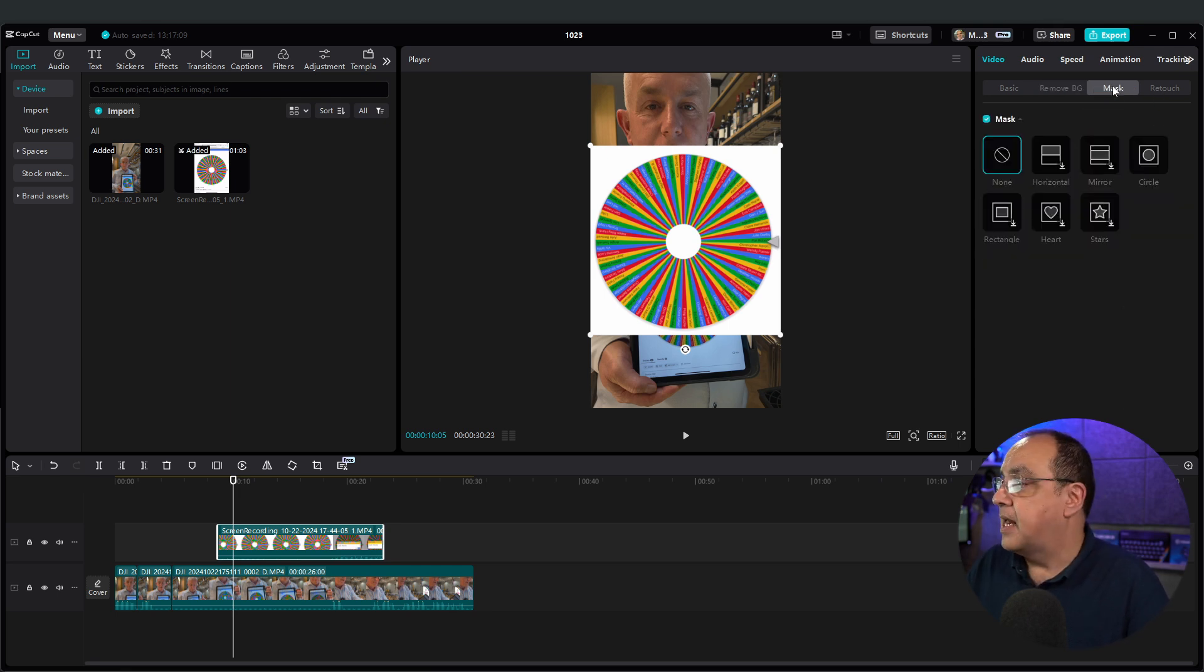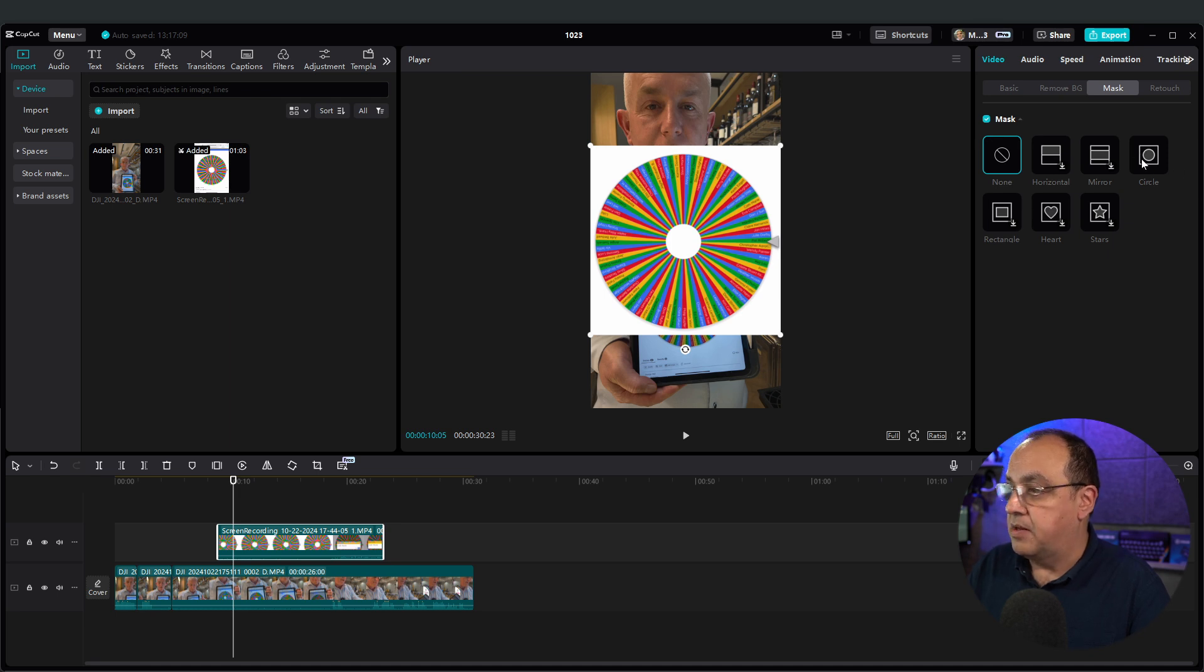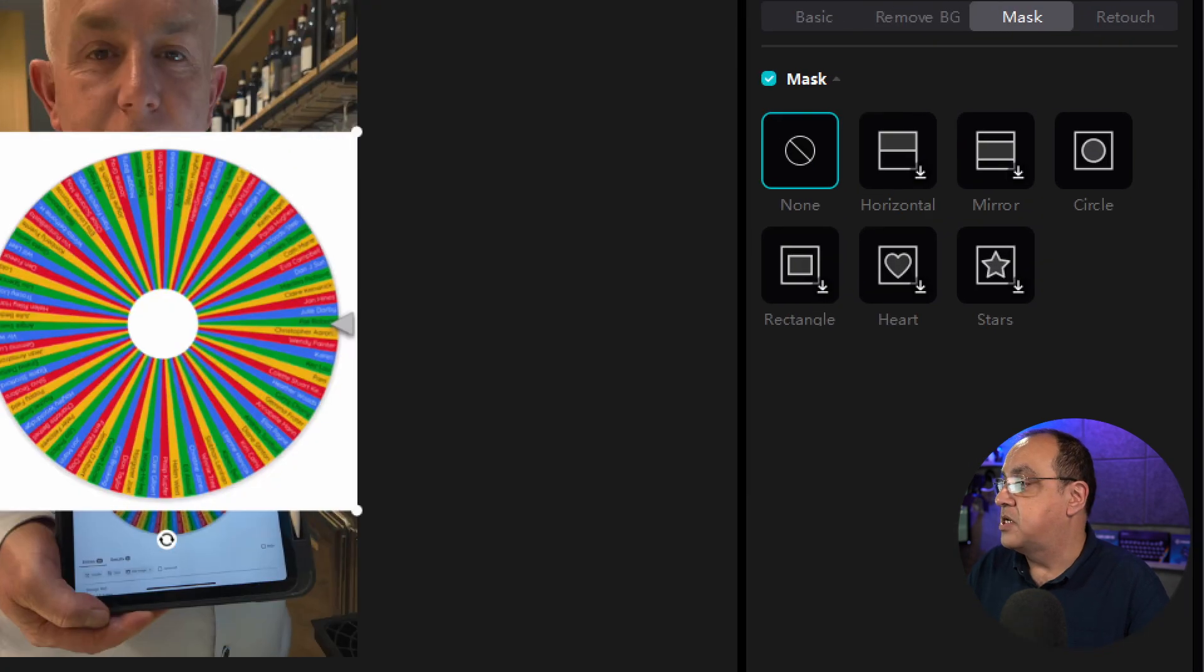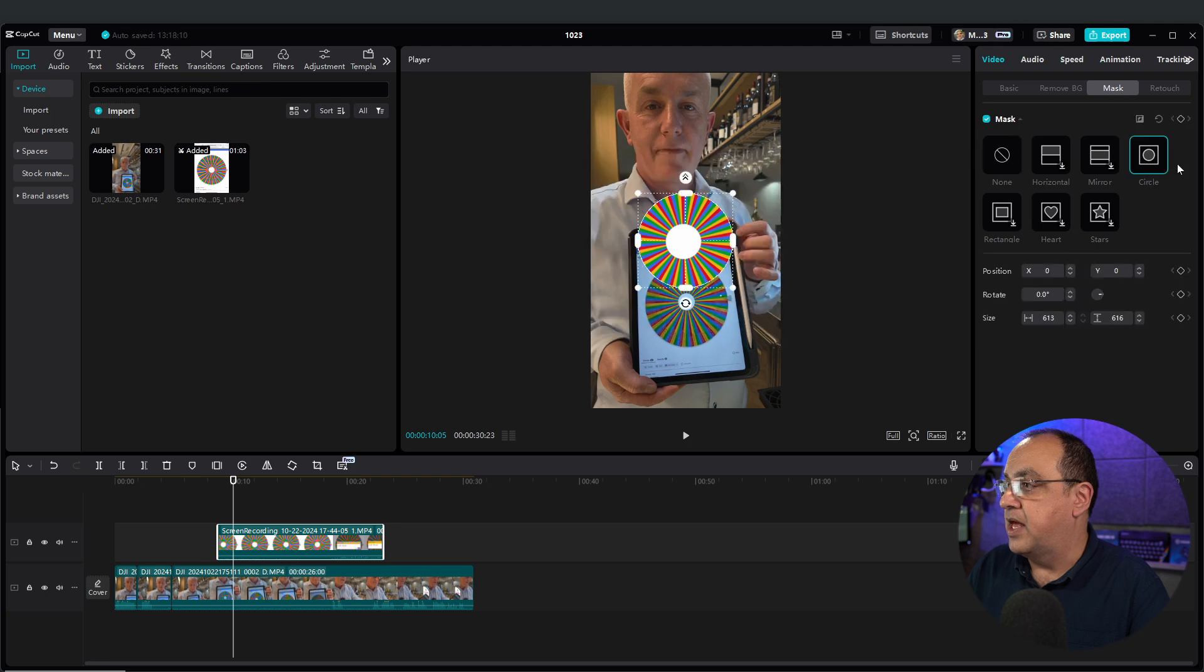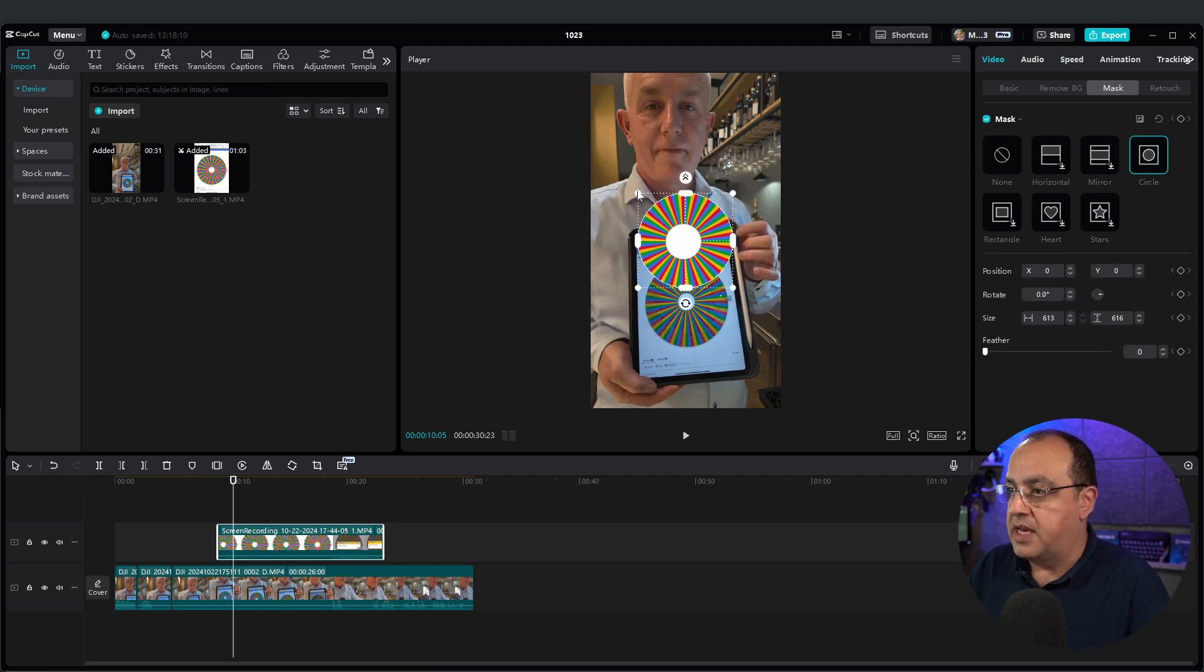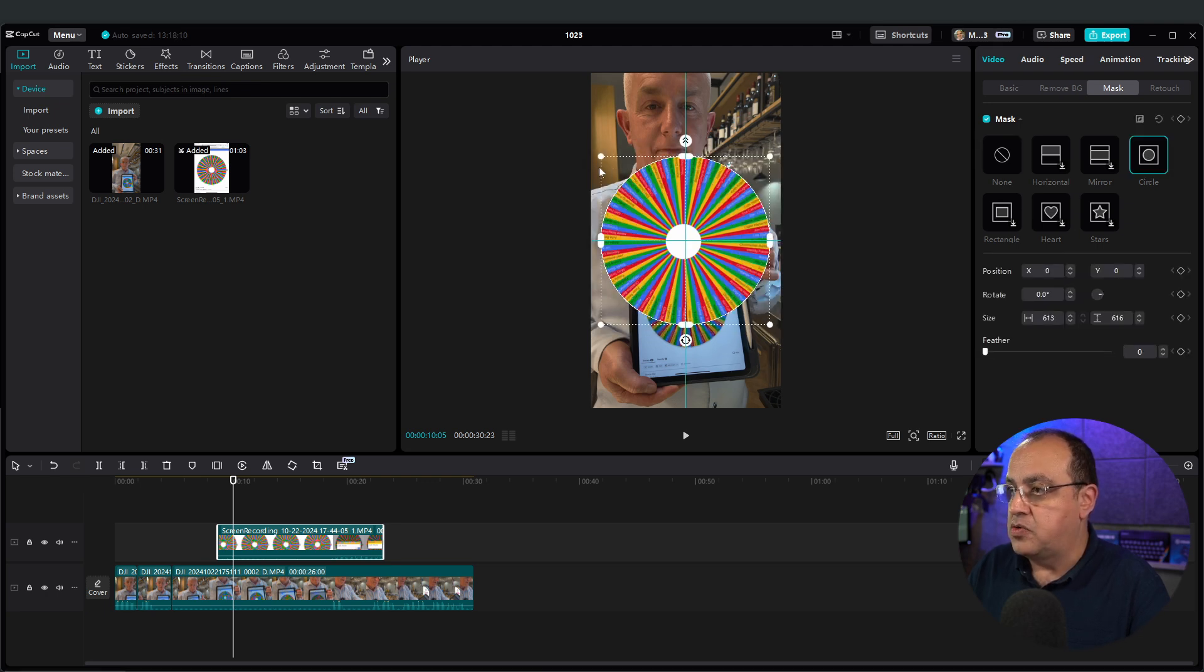So if I click mask, I can... If I wanted to, I'm going to... I will choose circle. I can choose the circle there. I've already been playing with this earlier, but you would just choose and line up your circle.